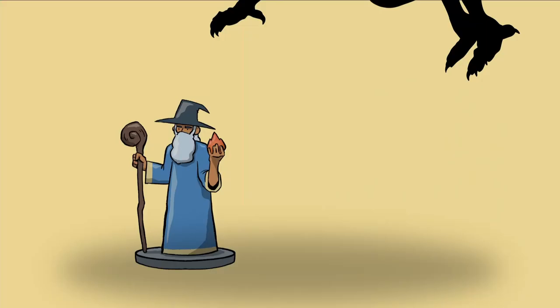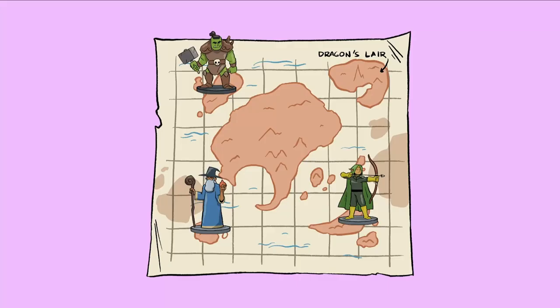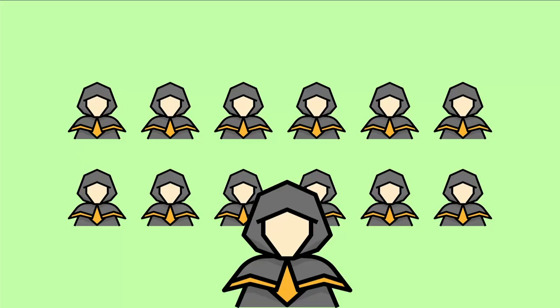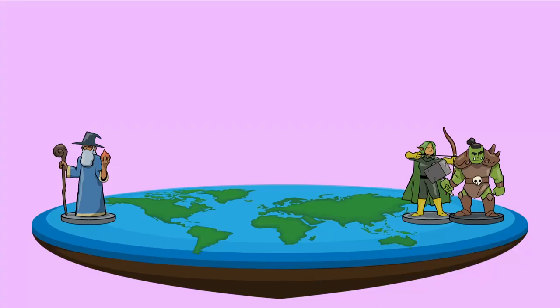Splitting the party isn't just a death wish, it's also a headache for the DM. If you've ever struggled to keep players engaged as they scatter across your world, fear not, you're not alone. In today's lesson, I'll share four powerful strategies to help you guide your game with ease, even when your party scatters to the winds. Let's dive in.